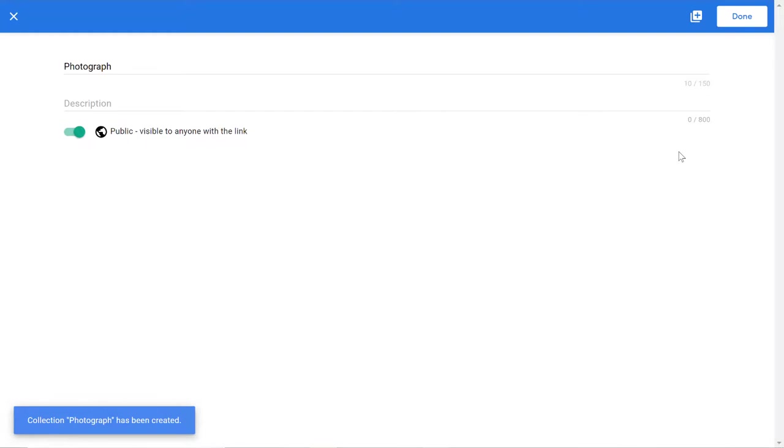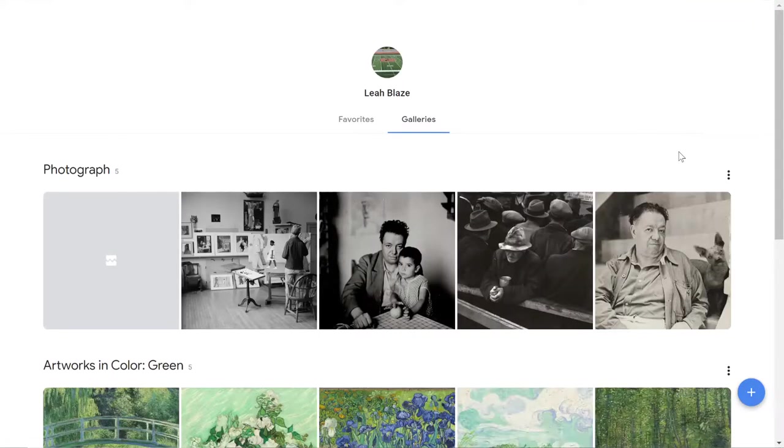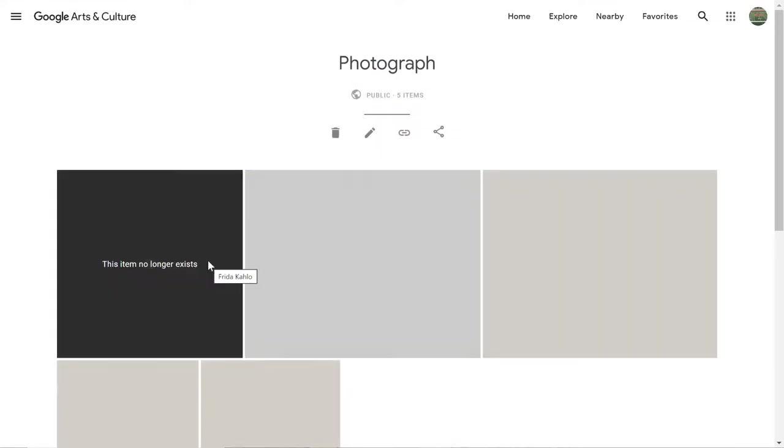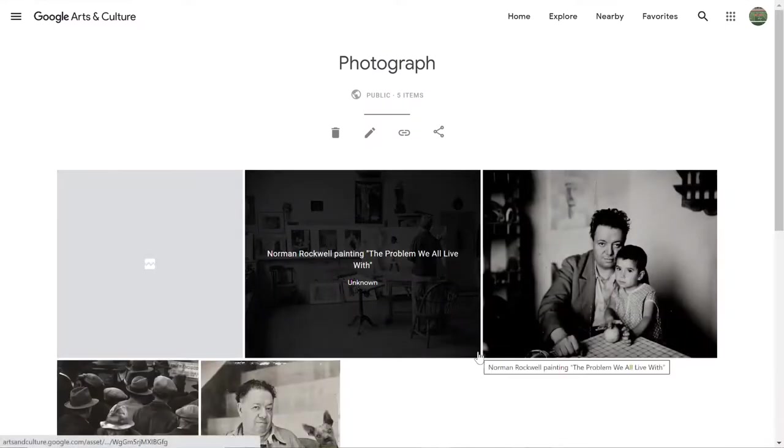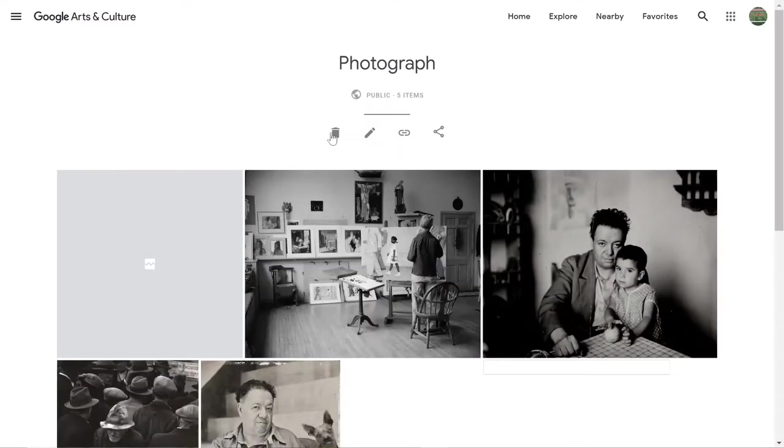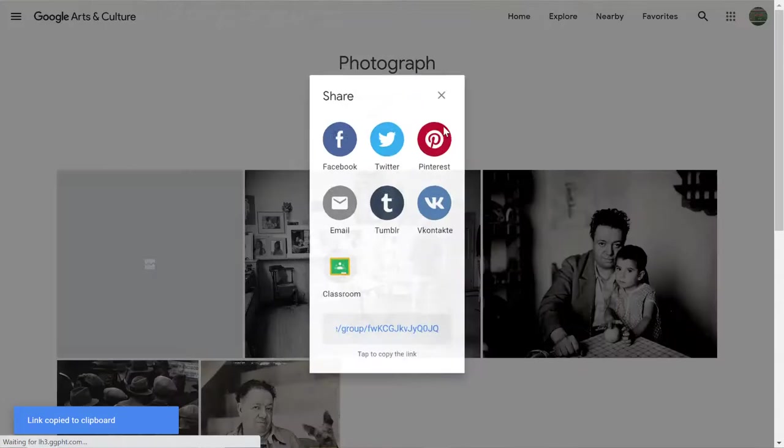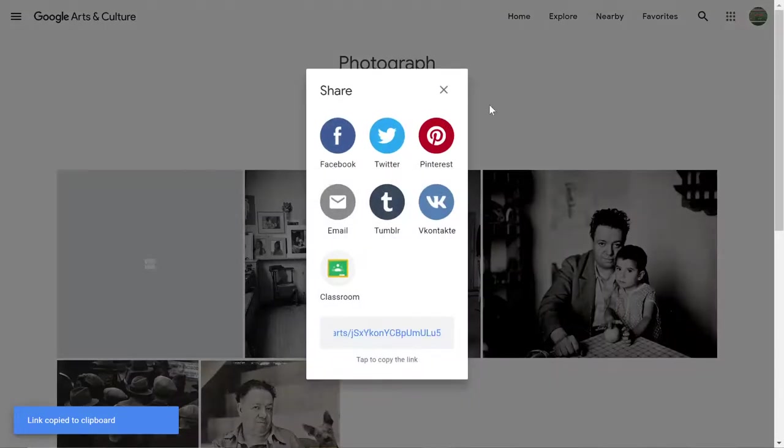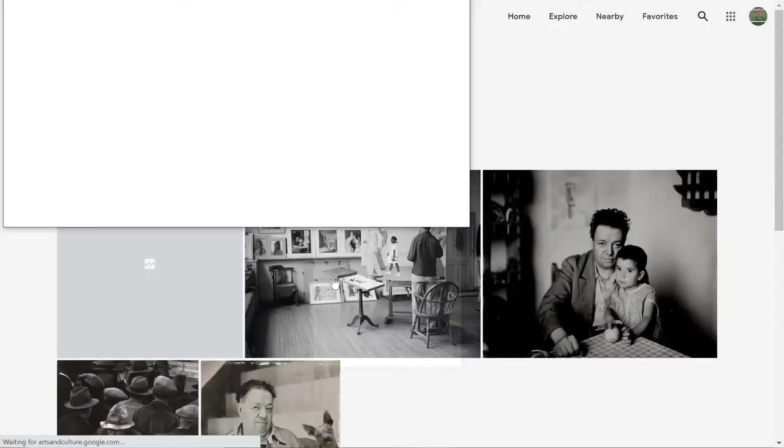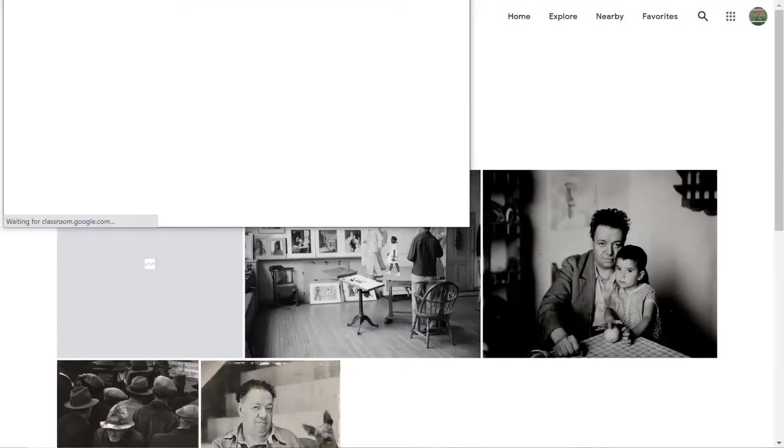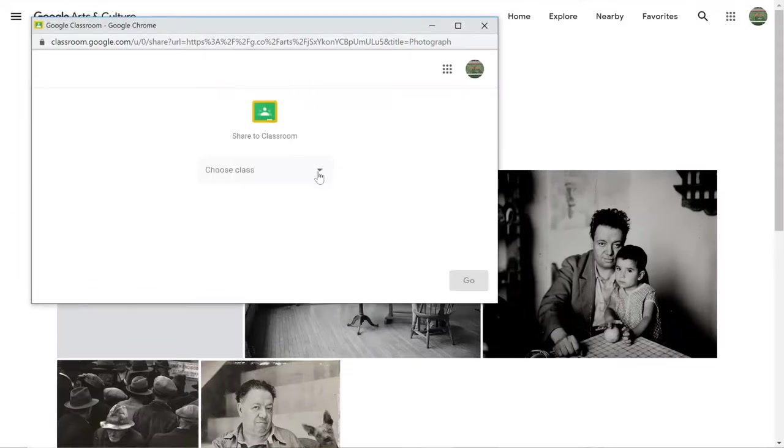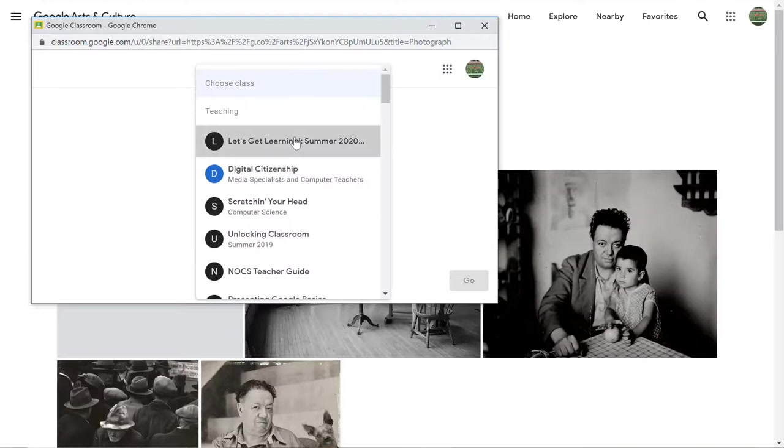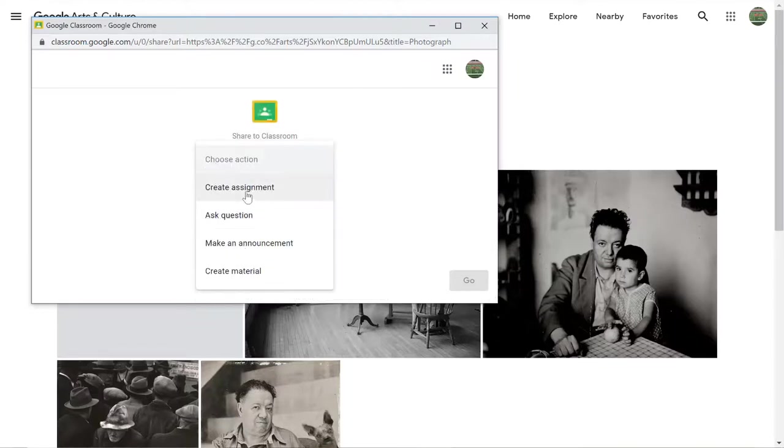And then all I have to do is tap on one of the photos and it will pull up my collection and you'll notice you can delete your collection, edit the features, you can get that unique link for your collection, or even better you can click on that share button and you can come down and click on the classroom icon. It will automatically open up your Google classroom and then you would choose a class from your list and then choose which of the four things you want to do with the collection.